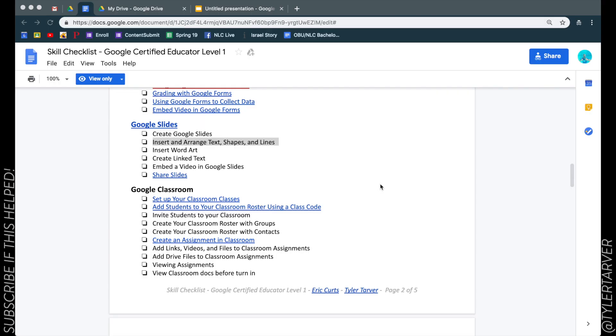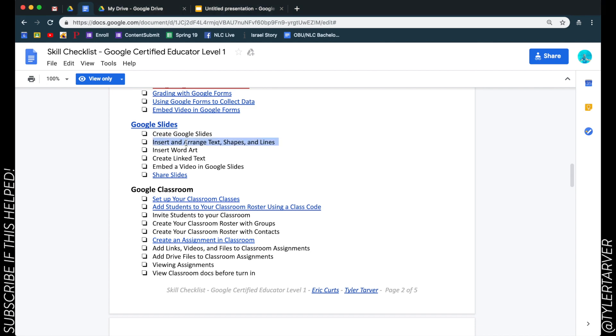What is up ladies and gentlemen, this is Tyler with TarverAcademy.com. If you could please subscribe, that would be phenomenal. Here we go. Today we're going to learn how to insert and arrange text, shapes, and lines into a Google slide.